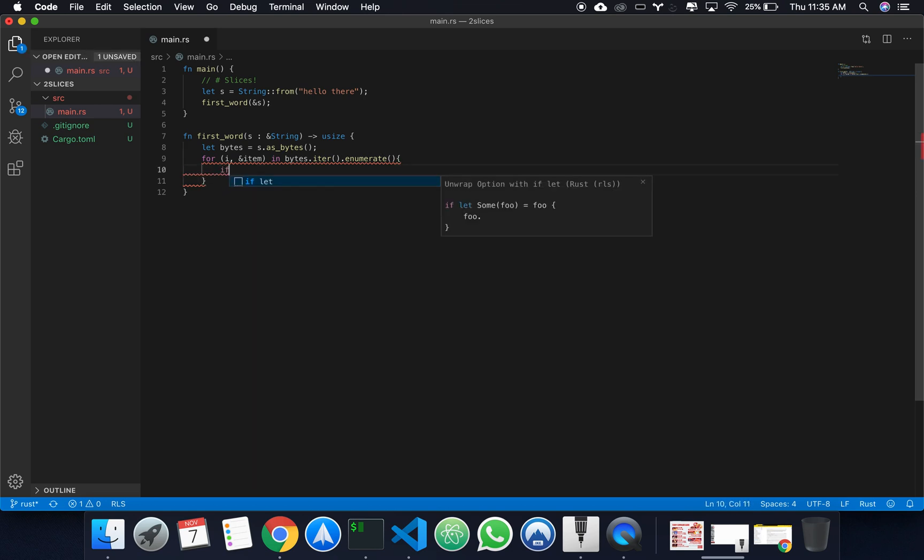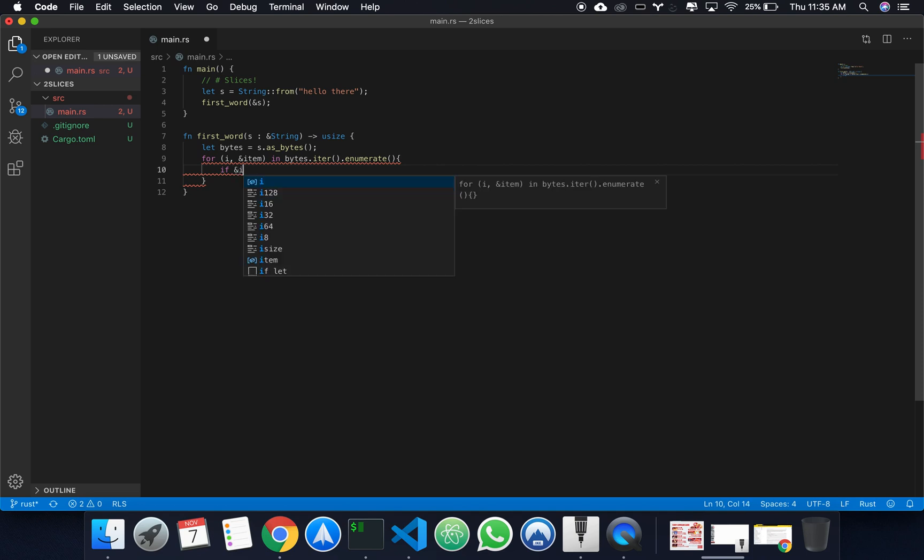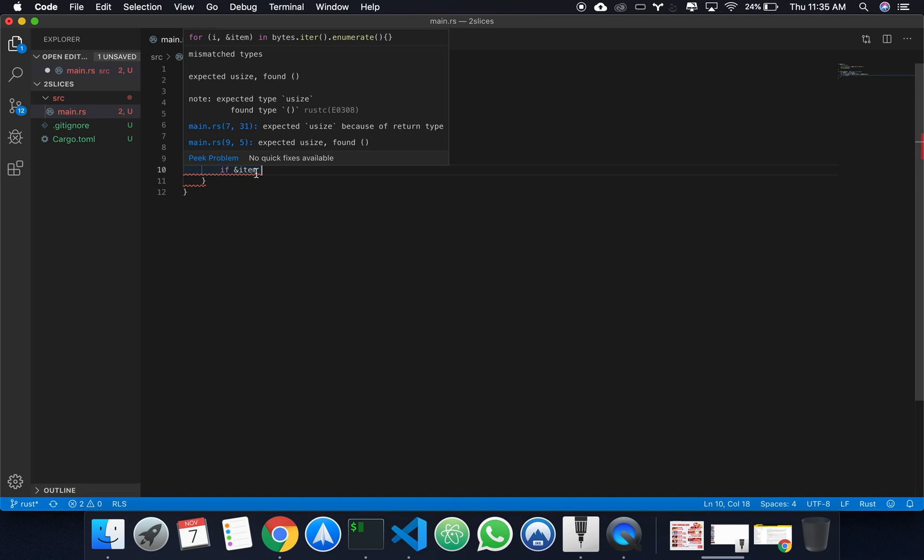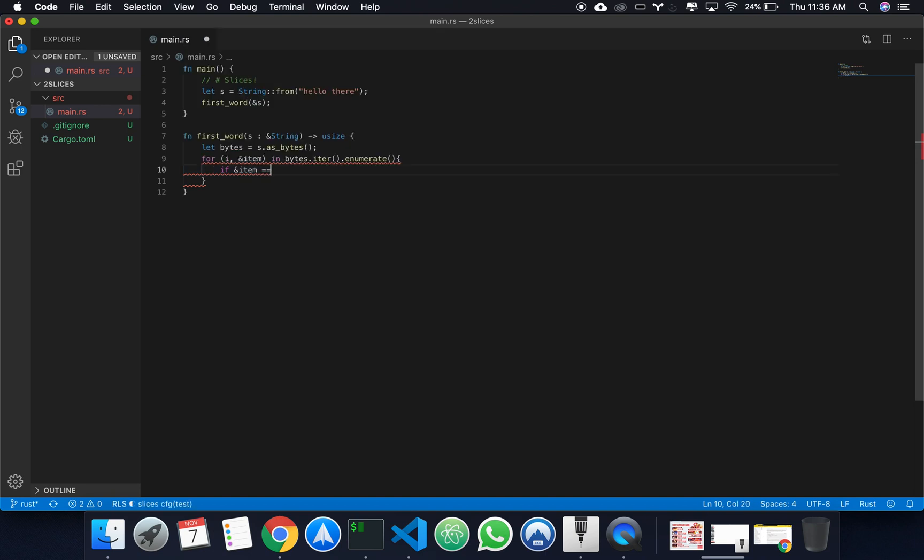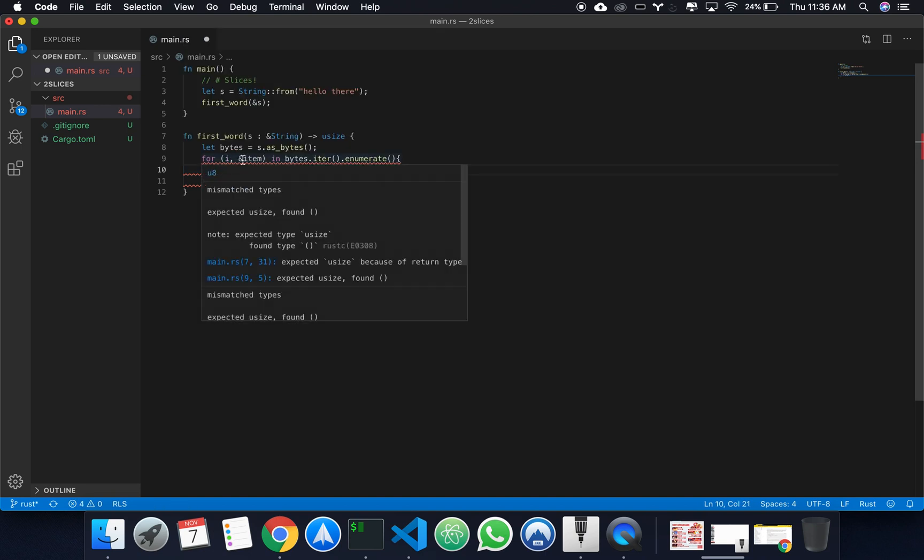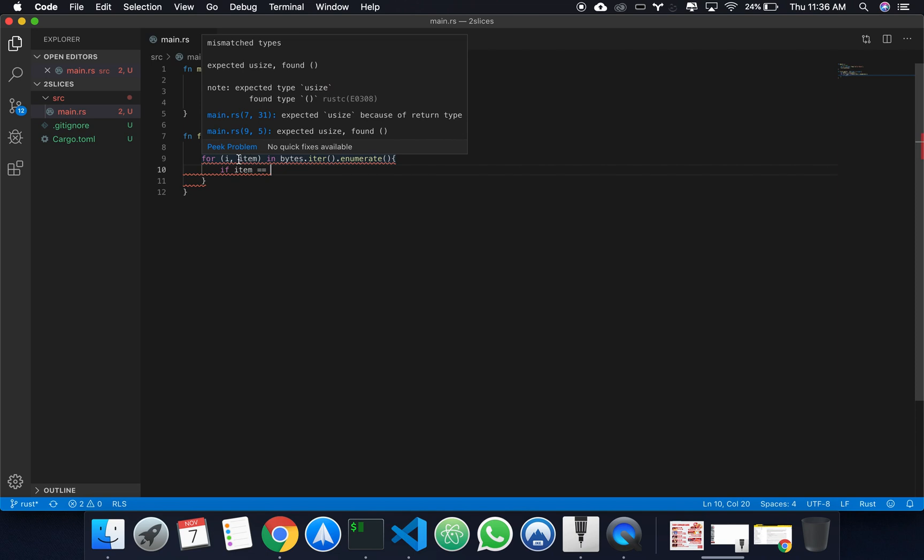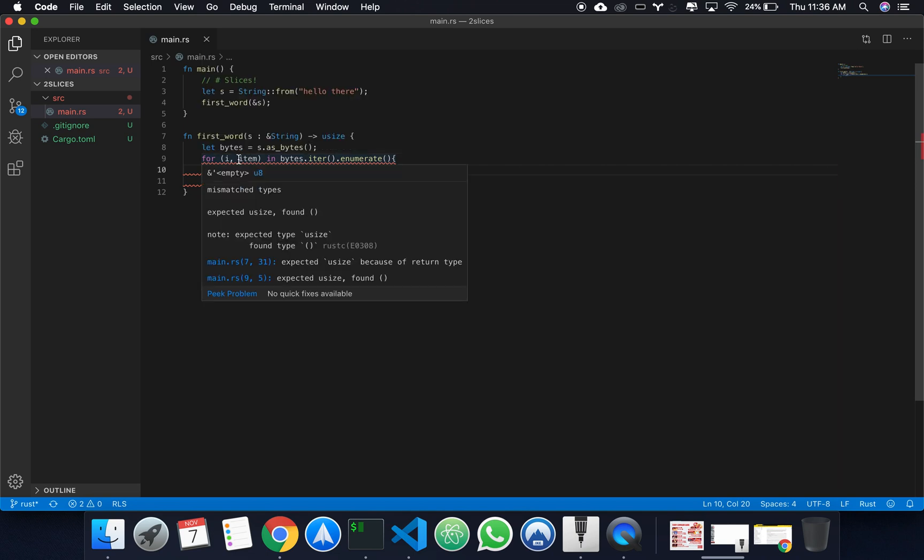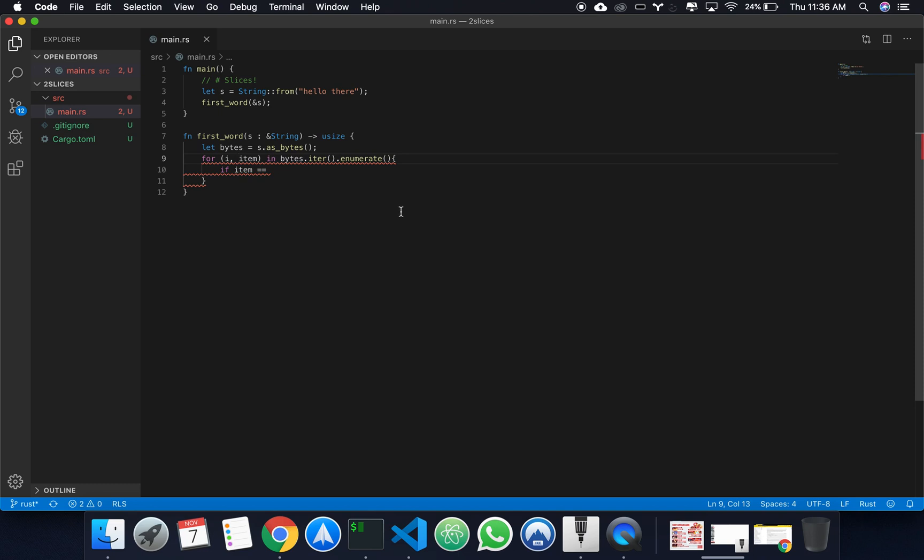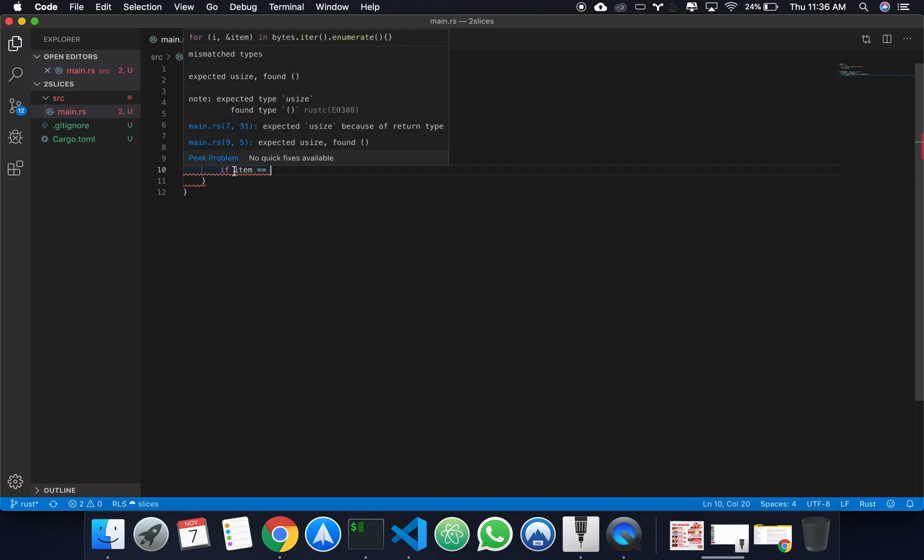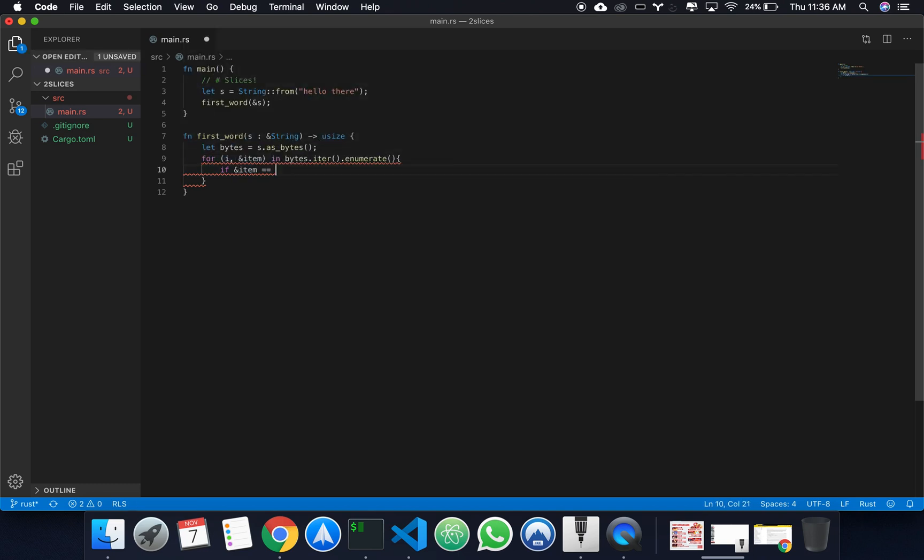All right, so if our, no parenthesis in Rust, if our item is equals, actually wait, I think this should be a reference. I'm just confused because it's giving me errors, but let's keep it as a reference. If item is equal to, let's see what happens.